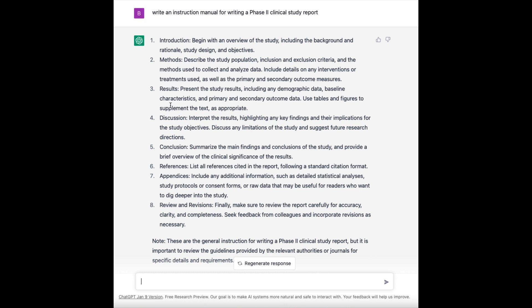It gave me: introduction, methods, results, discussion, conclusion, references, appendices, review and revisions. It basically told me how to write a lab report for a class or to write a journal article for a journal. It's not a clinical study report.